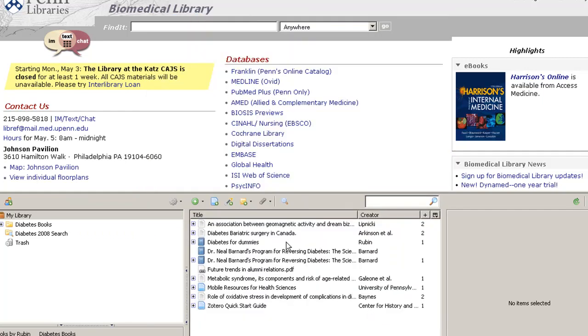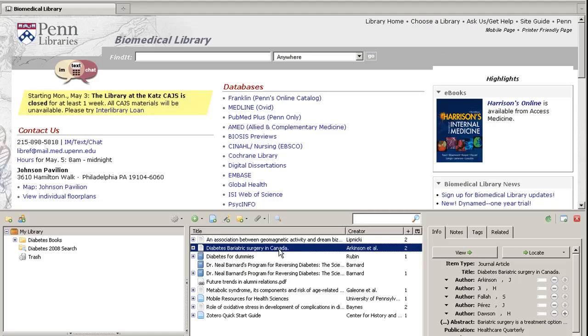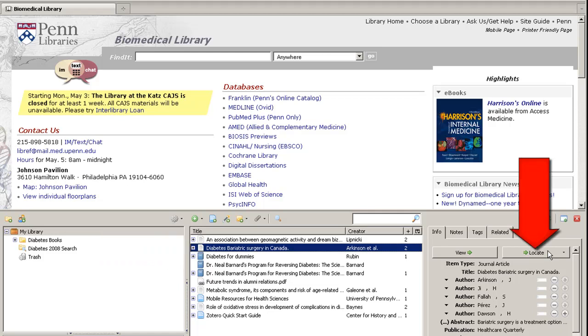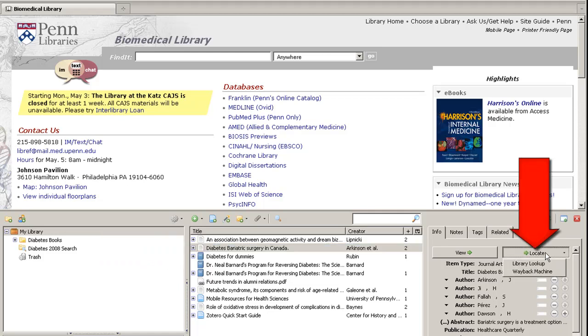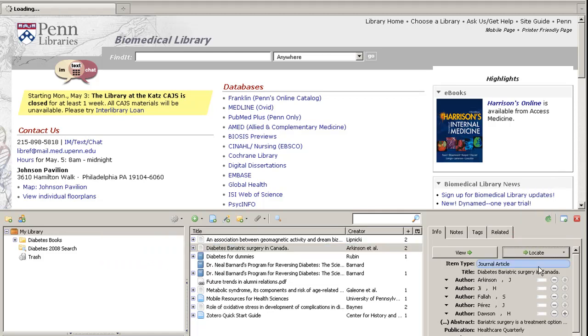Now, when you are viewing a citation of a journal article in Zotero, you can easily determine whether the Penn libraries have the article by clicking on the Locate button on the Citation Info tab.